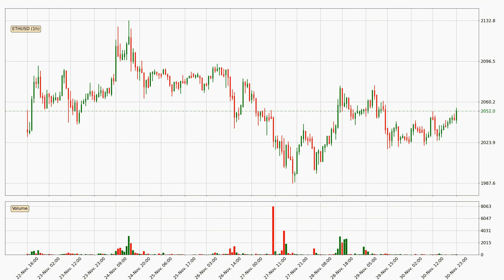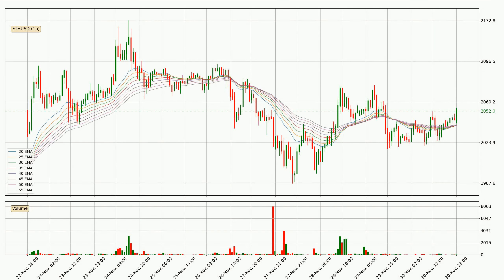Looking at the Ethereum hourly time frame, the price moved only slightly to the upside with around 1.3% in the last 24 hours, with a current price of 2052. Looking at the hourly exponential moving averages, the current price is above the hourly ribbon, which is generally bullish and the ribbon could play as a support, so it is to watch if the price could bounce off it.